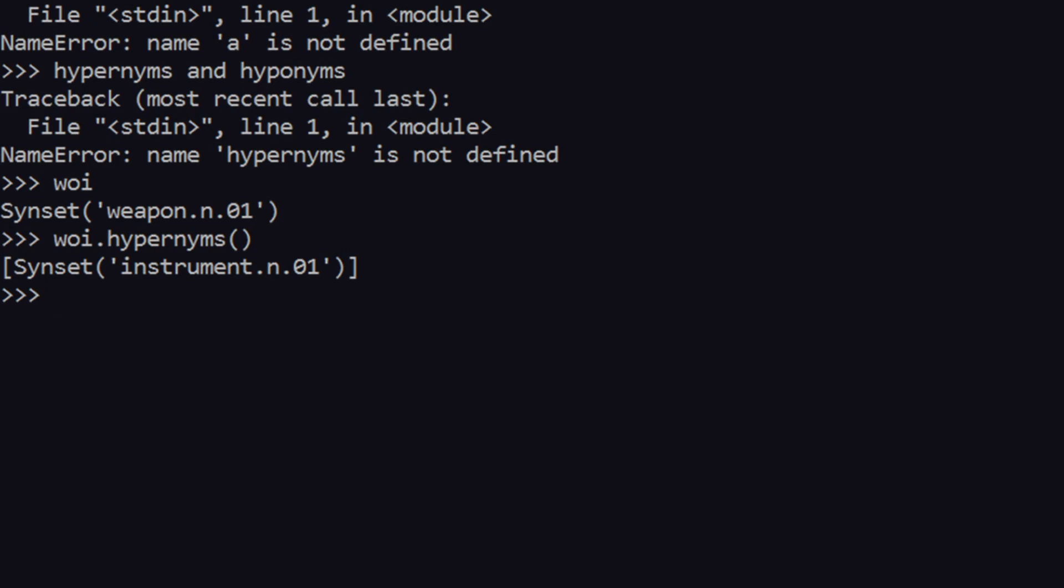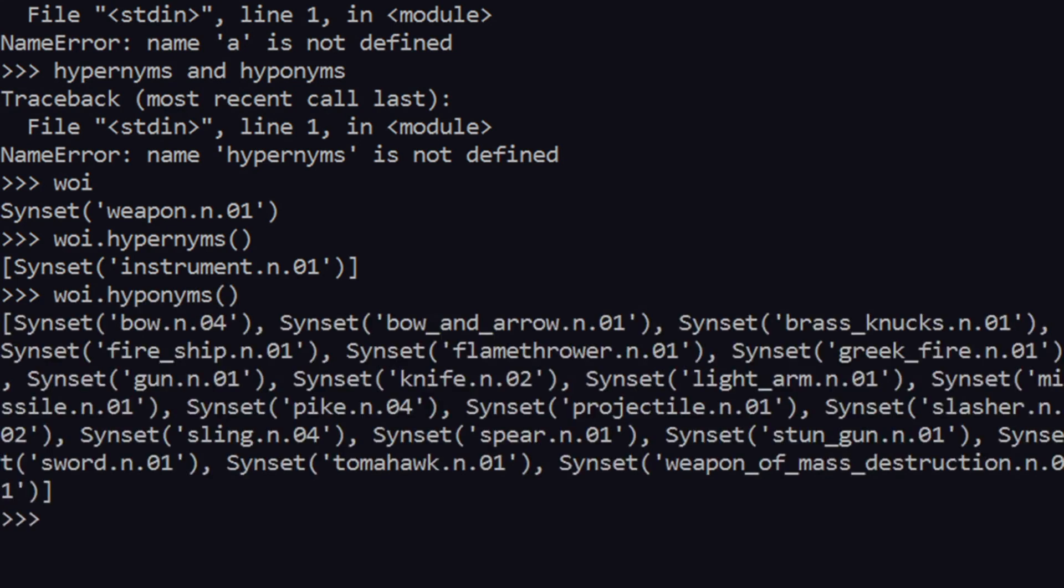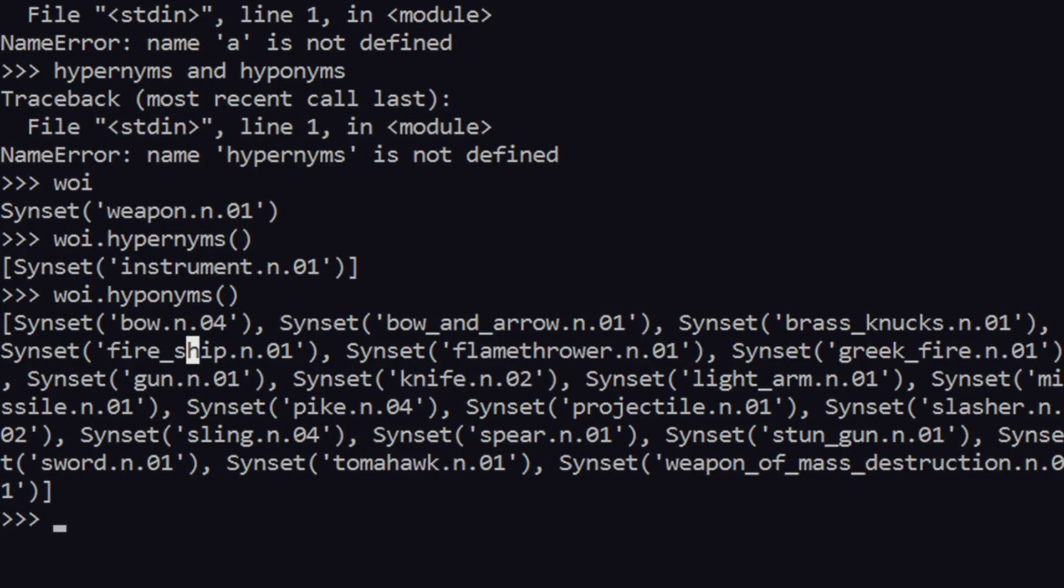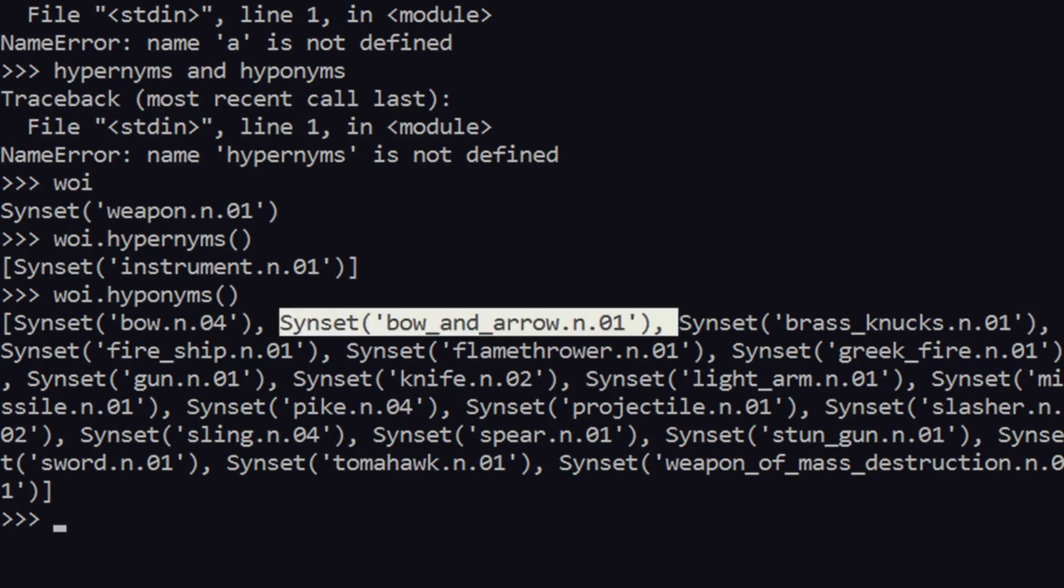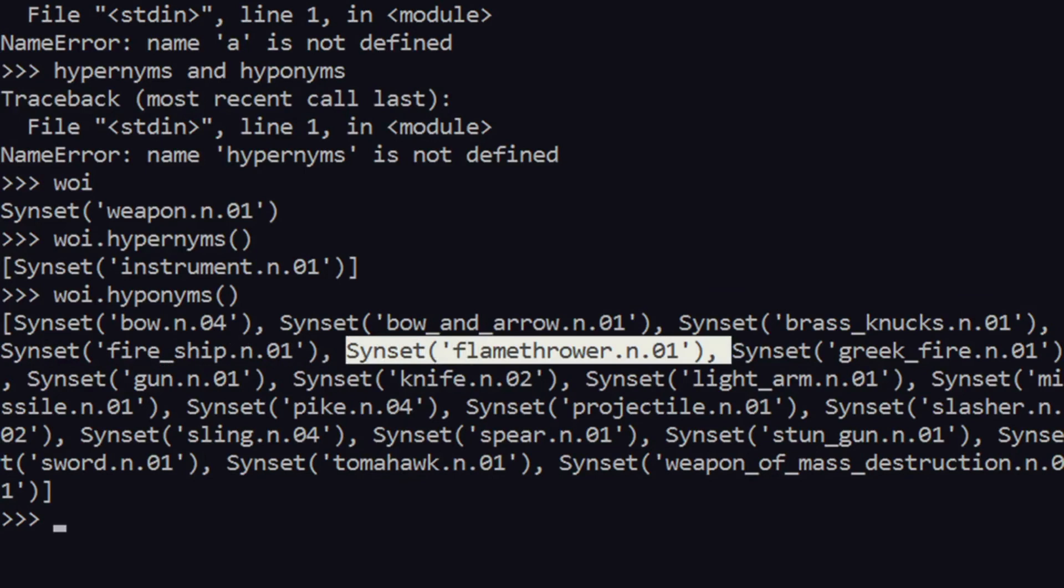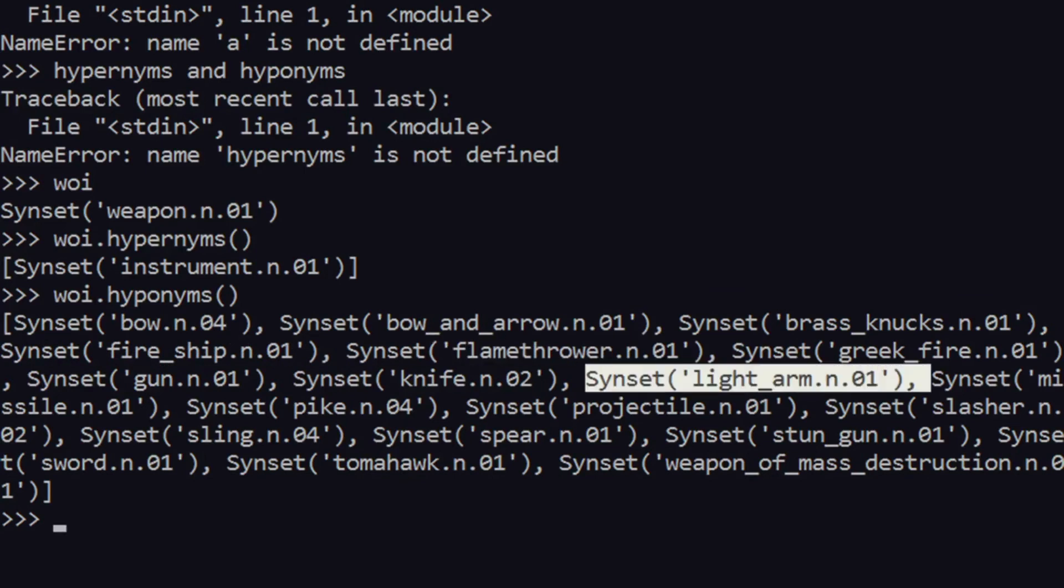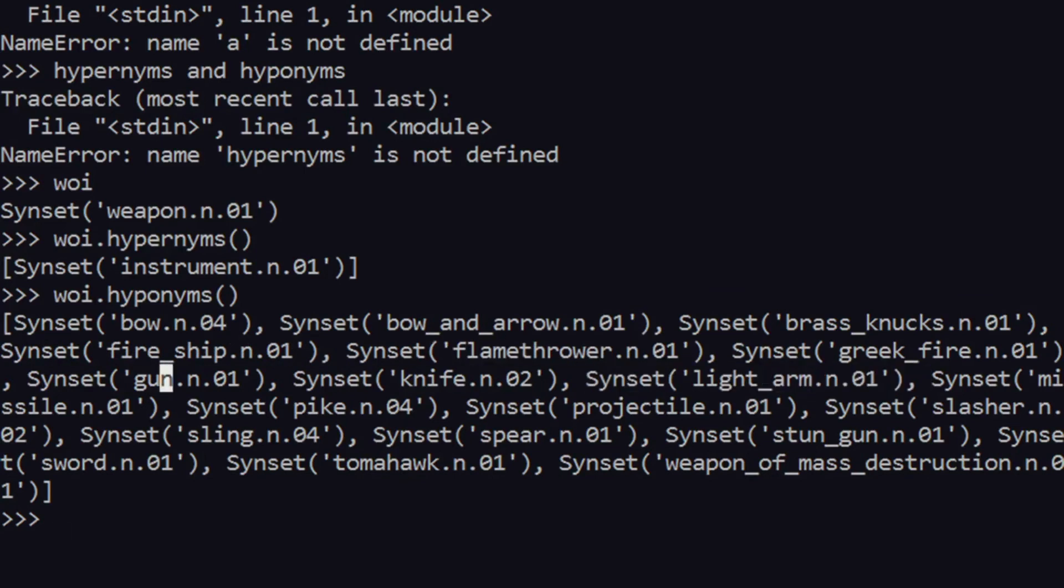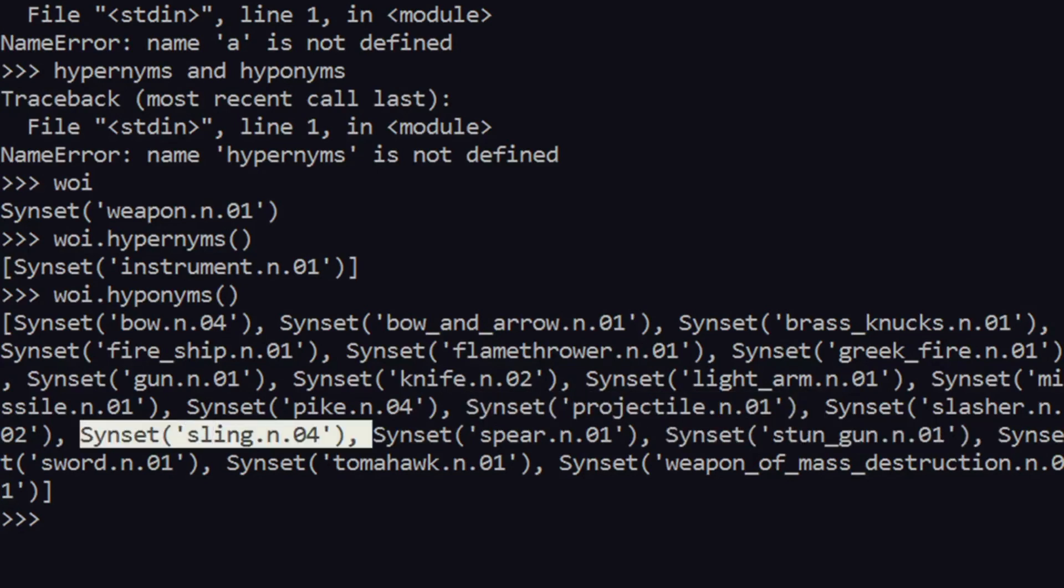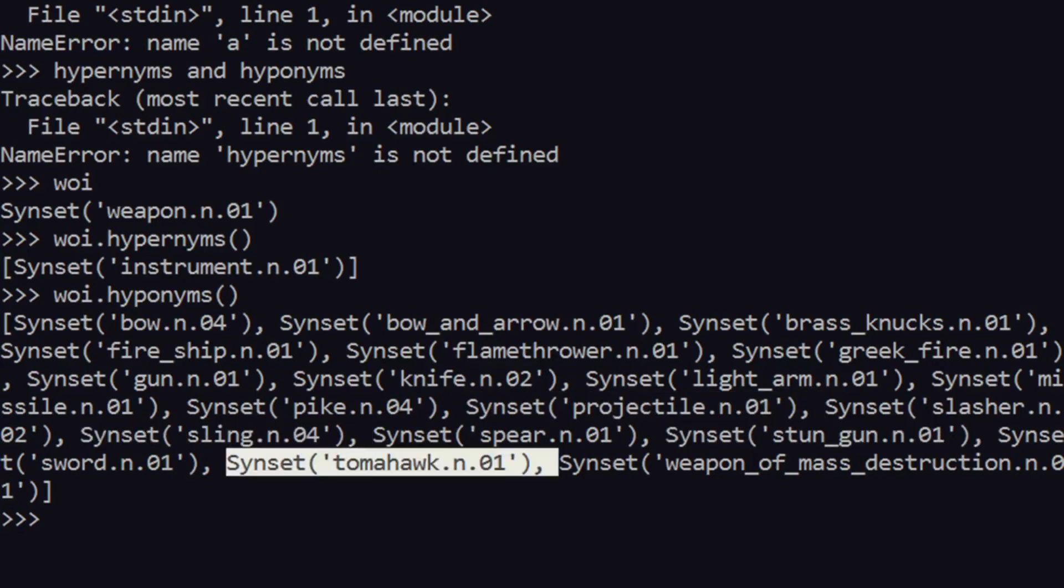Now if I say hyponyms, if I run hyponyms, you see that we have more specific stuff, like more specific weapons like bow, bow and arrow, brass knux, fire shape, flamethrower, greek fire, gun - gun is the most famous - stun gun, spear, sling, tomahawk and all these things. So these are more specific and that's why they are called as hyponyms, whereas hypernyms are what you've just seen, they are the parent class.